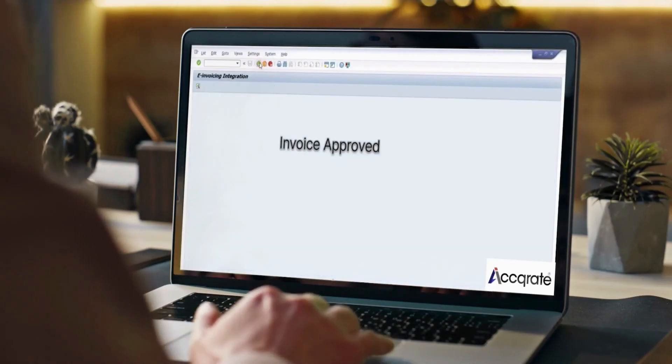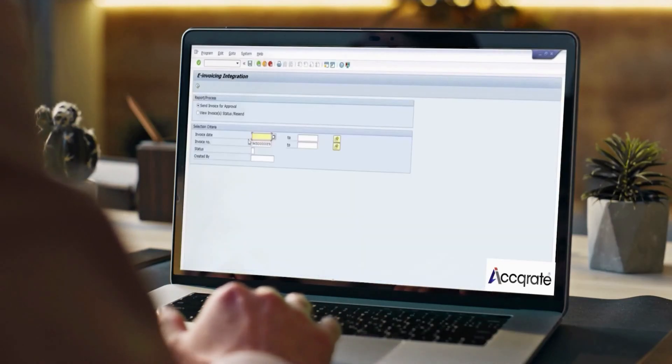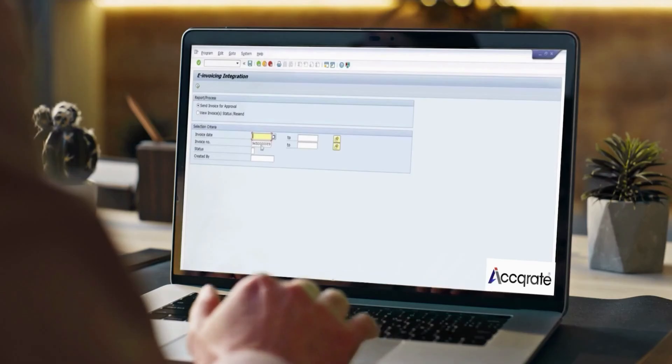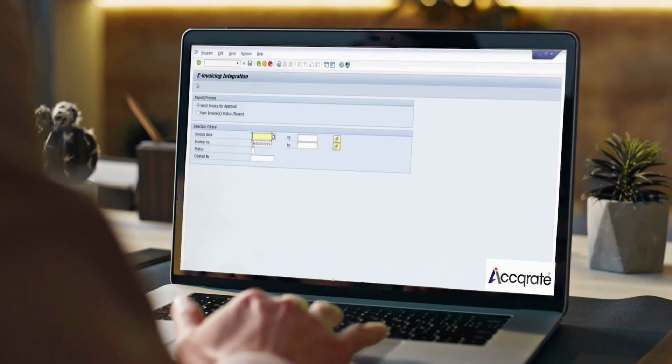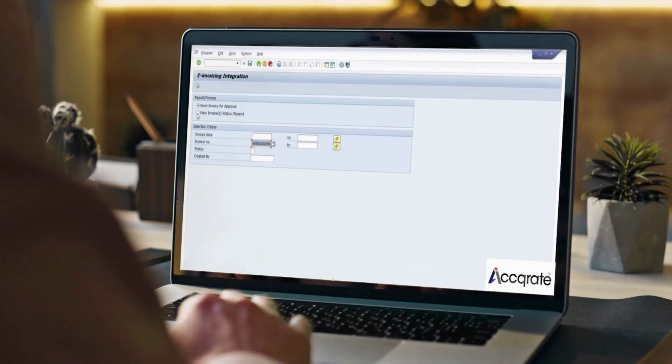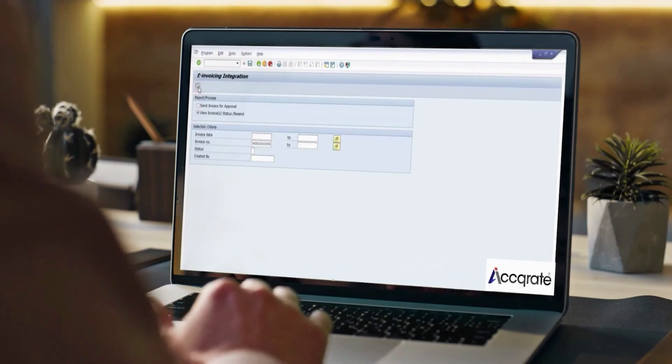Status and indicator shows the approval from Zatka is successful. Business can download the XMLs and PDFs from the tracker.